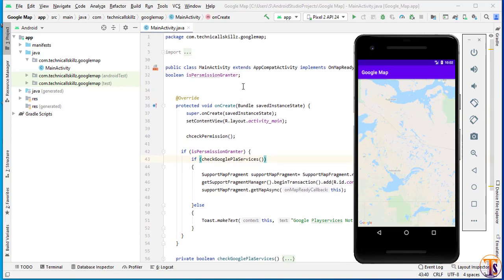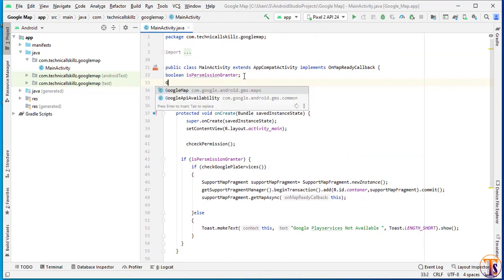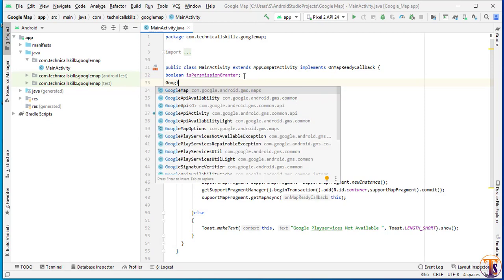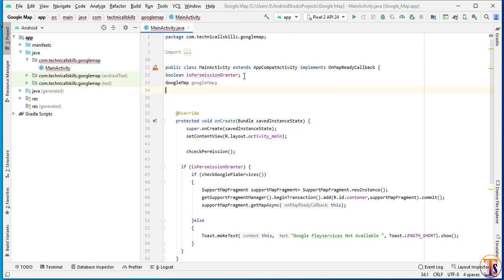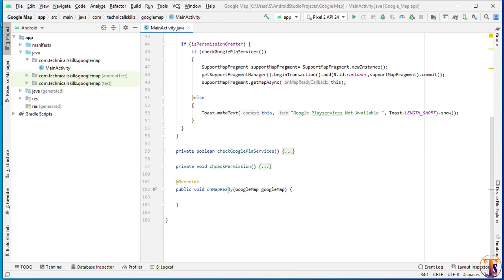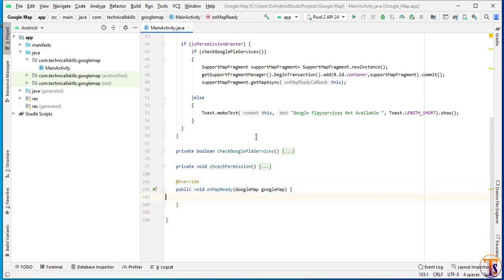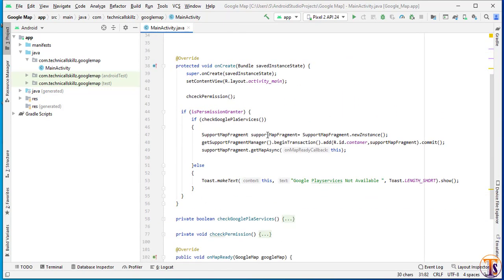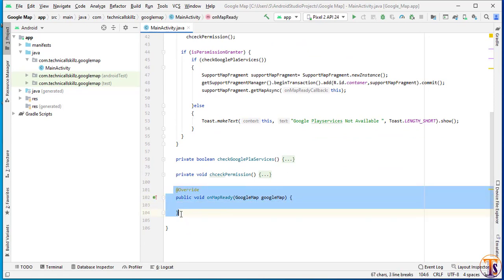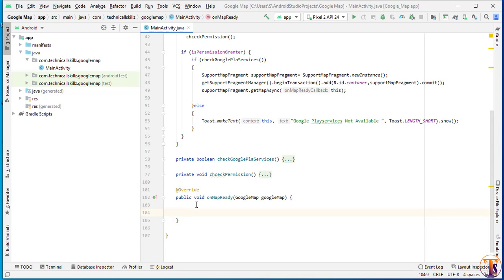First of all, we will create the instance of the Google Map — not Google Map View, but Google Map. Here we will create the variable Google Map, and when our map is ready, you can see we have called the method supportMapFragment.getMapAsync. When our map is ready, this method will automatically be called, because we have implemented onMapReadyCallback. So here we have to initialize our Google Map, so I will initialize Google Map equal to Google Map.